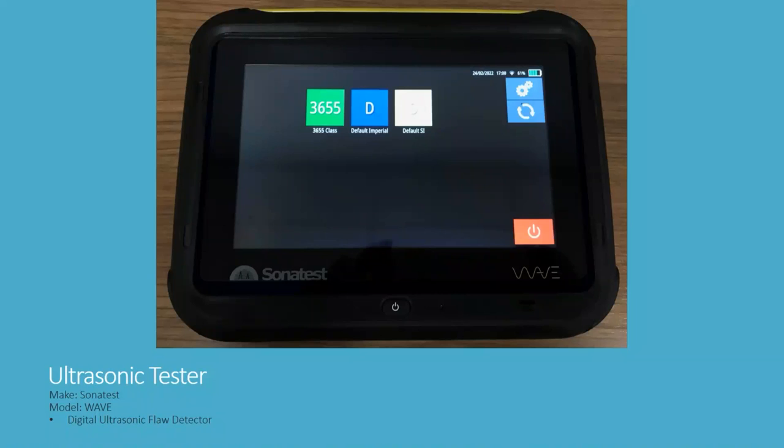In this video, I'm going to discuss the use of the Sona Test Wave Digital Ultrasonic Flaw Detector.